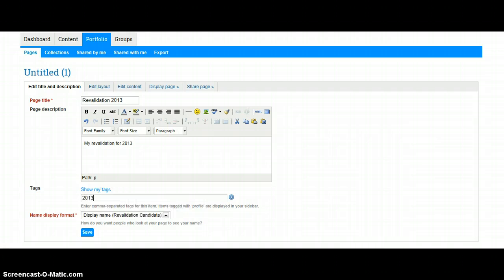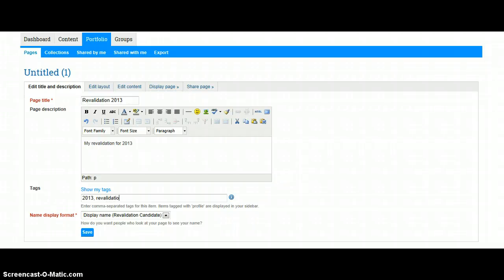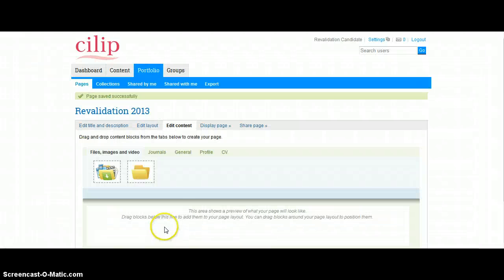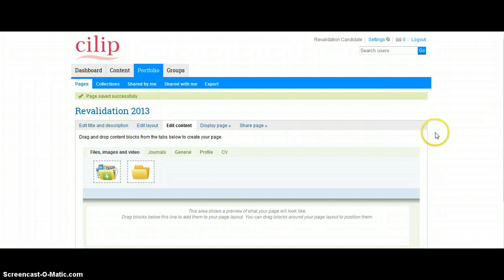Now you can write a description if you want. I'll type in My Revalidation, and we might want to put some tags so it's easy to find in future. Click on Save.